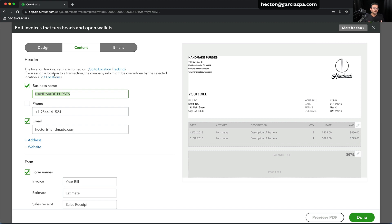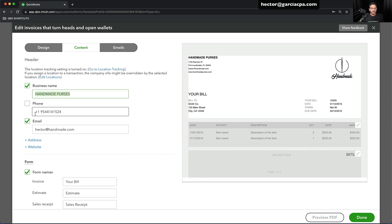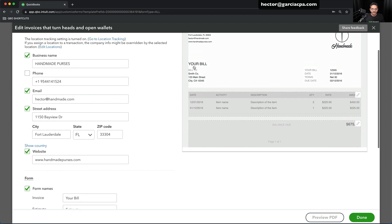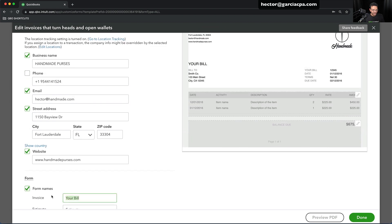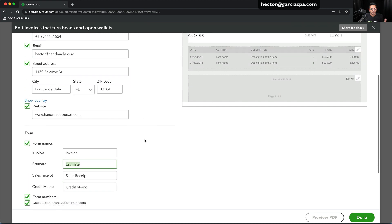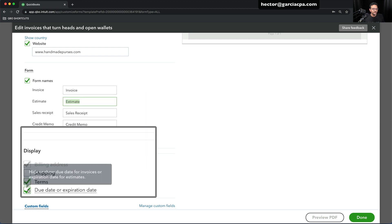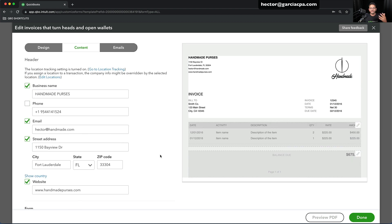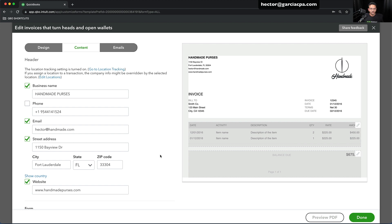For now, let's talk about what the experience looks like when you don't have Plus or Advanced and don't have the location tracking option. You get to choose the company name, phone number, email, address, and website — everything you want to see there. You can also customize where it says Invoice — you can call it whatever you want. There are some other boxes you can turn off and on. There's the ability to add custom fields, even drop-down custom fields, but that's only available in the Advanced edition of QuickBooks Online, so we won't cover that in this video.